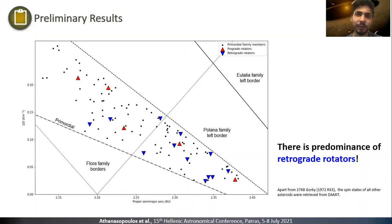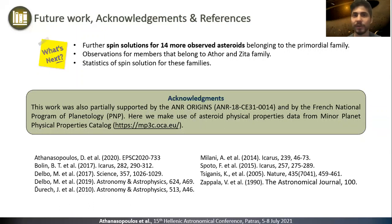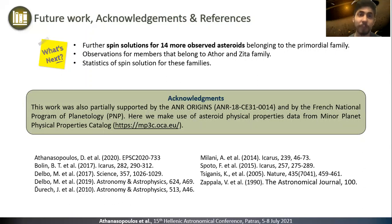It is also interesting to examine whether the prograde rotators are members of this family. To conclude, this research focuses on the most crucial problems in planetary science and aims to give significant results for the origin of our solar system. The next steps are the determination of spin states for 14 observed asteroids belonging to primordial families, to perform photometric observations for Opha and Zeta family members, and to perform statistical analysis of their spin solutions.